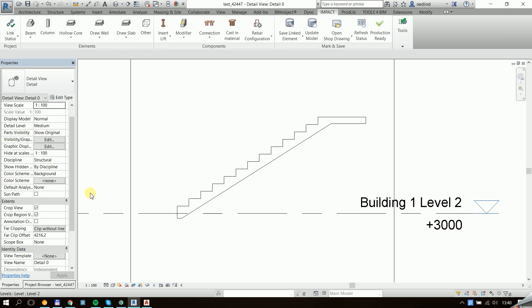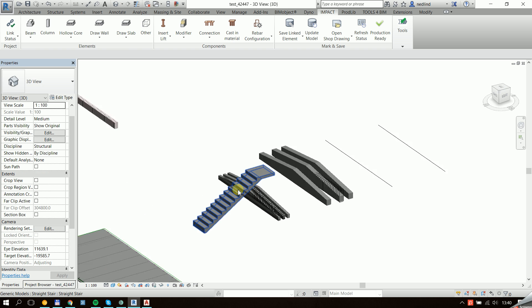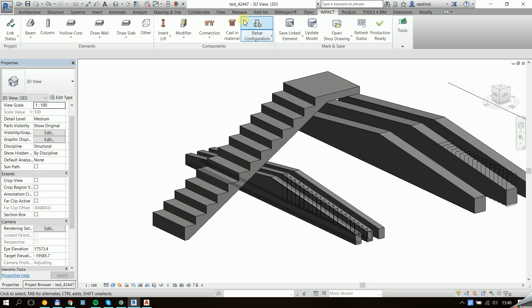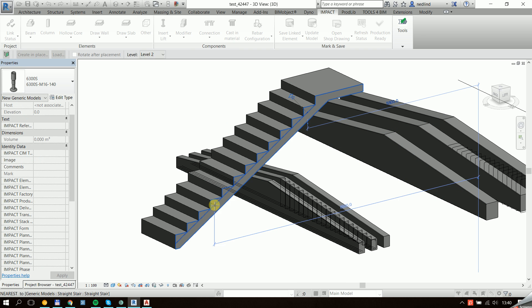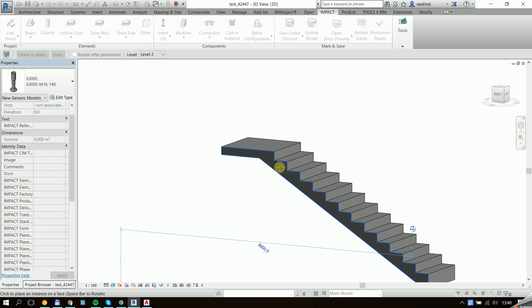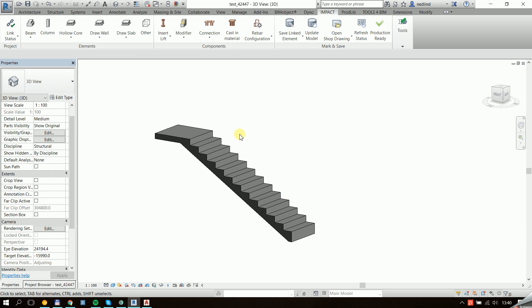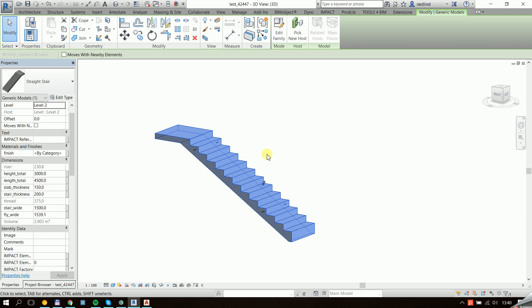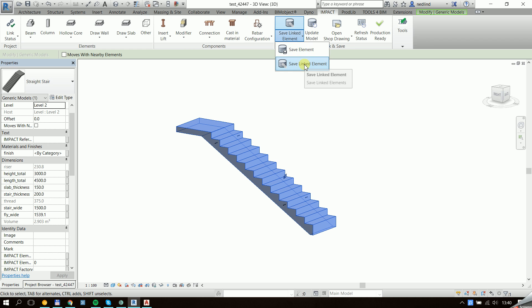Let's open up the 3D view. I can then go ahead and add caster materials to this and add some fittings. Then I'm going to go ahead and save it in the database. Because it's not a regular standard IMPACT element, I'm going to have to save this as linked.